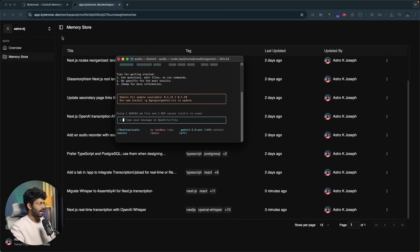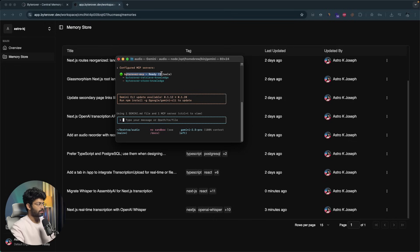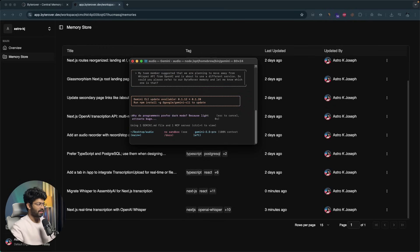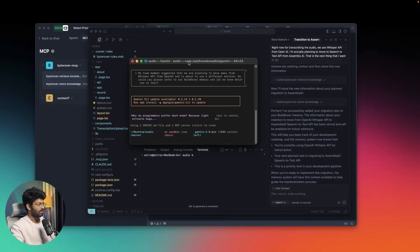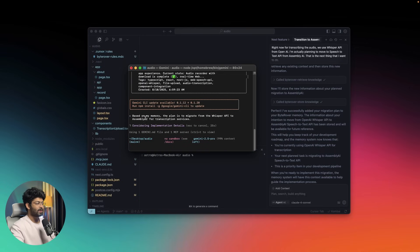I've already configured ByteRover in Gemini CLI. If I type /mcp and hit Enter, it says ByteRover MCP is configured and has two tools. Now I'll ask Gemini: my team member suggested we are planning to move away from Whisper API from OpenAI and use a different service — could you please refer to ByteRover memory and let me know which one? After hitting Enter, it retrieved the memory and responded: based on the memory, the plan is to migrate from Whisper API to Assembly AI for the transcription service.